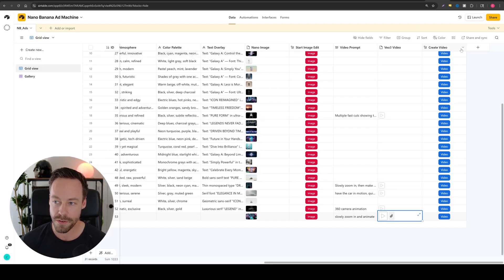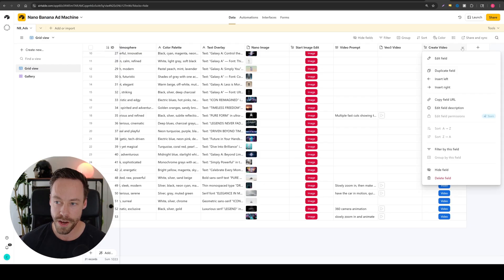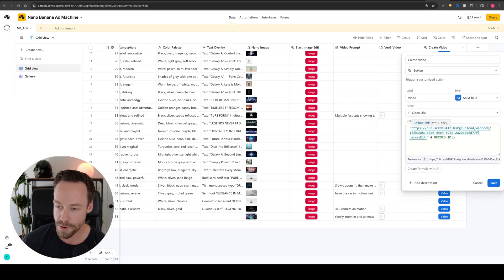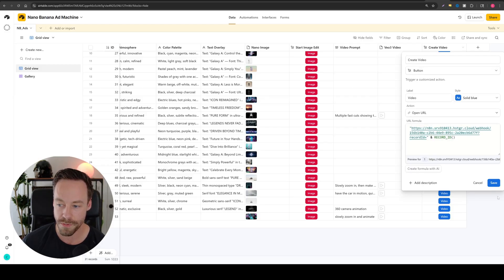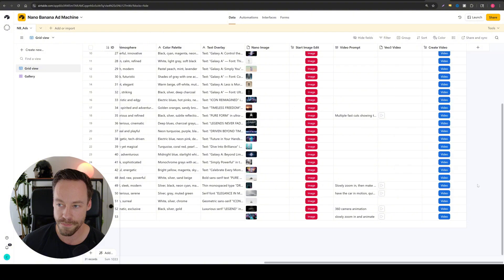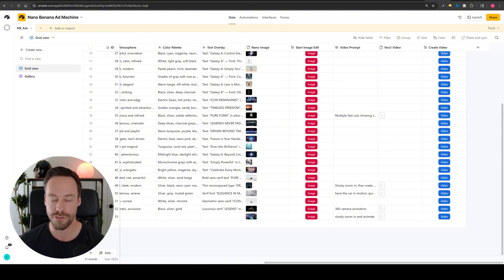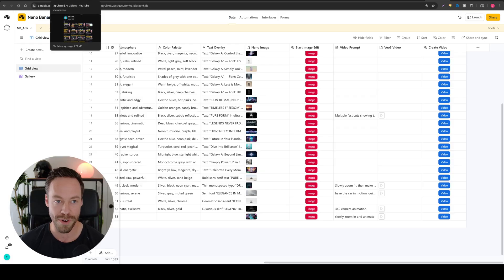I want you to edit field on the create video section. And you see over here where it has the webhook, you're just going to copy paste yours in there, just like you did before. Super easy. That way when you click this, the automation just starts working right away.